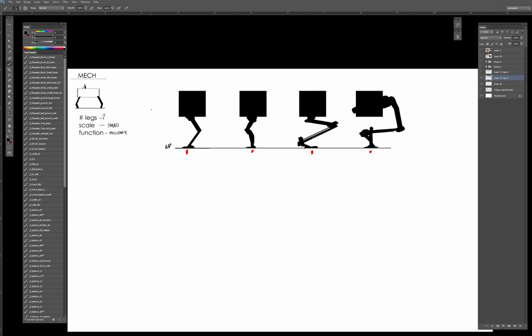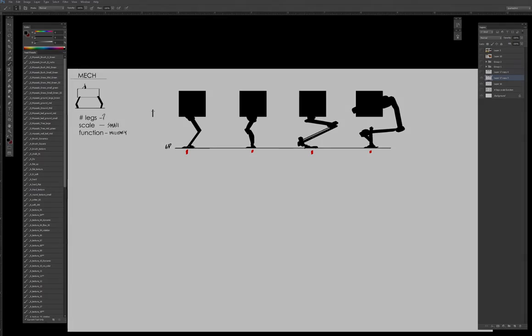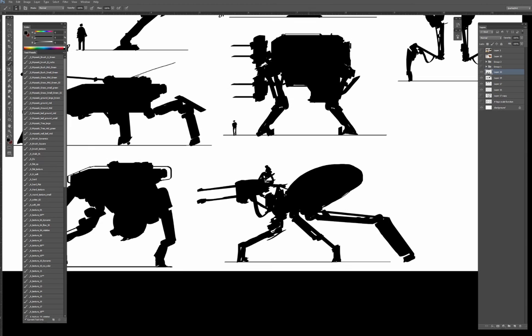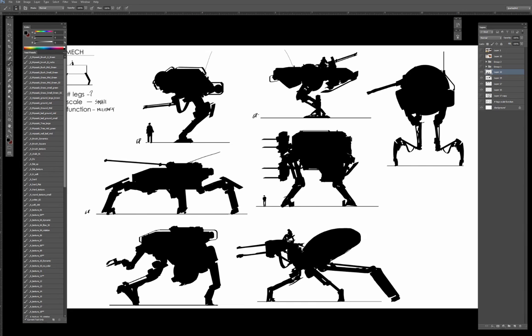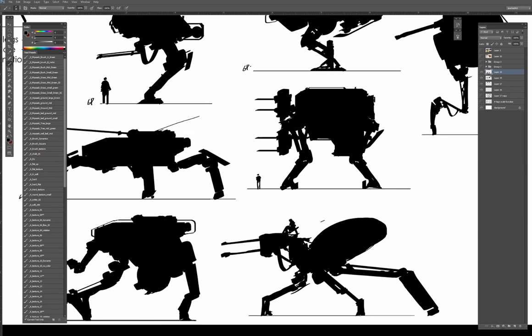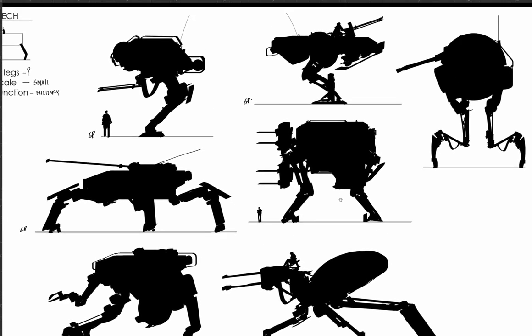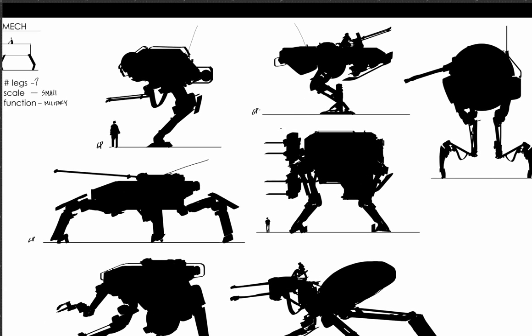This is something I want you guys to think about for a one-legged mech. Something like that. Even this kind of structure works.